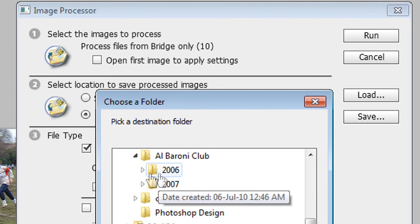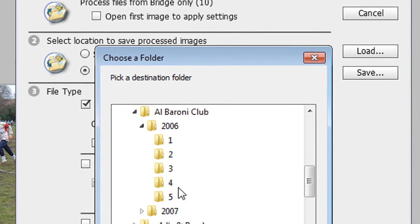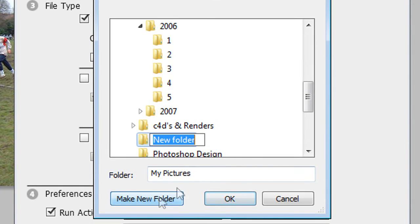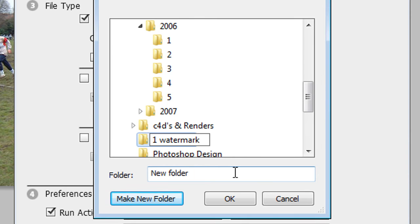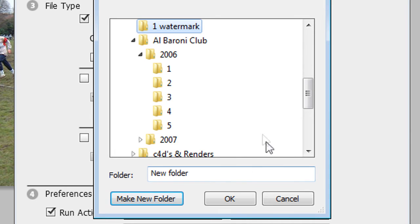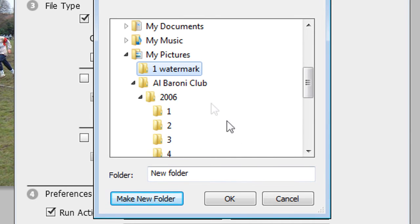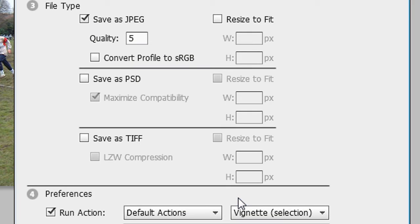So example 2006 here, I'm going to call it one watermark. OK. This is in my pictures. I'm going to press OK.